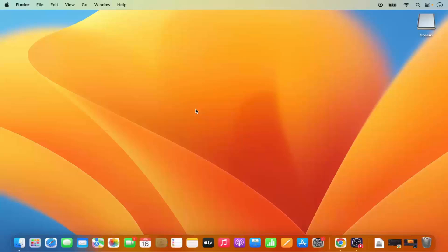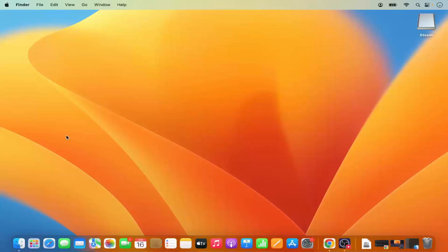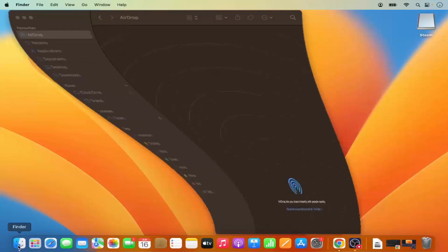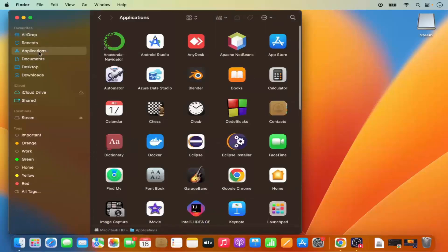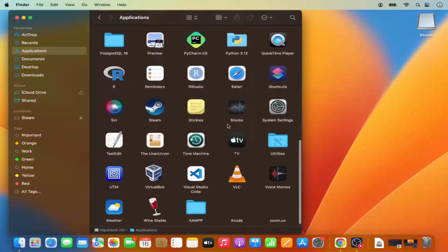In this video I'm going to show you how you can fully uninstall an app on your Mac operating system. First, open the Finder and select the Applications option. This is the folder where all your applications are installed, and you can see all the applications which are installed on your Mac.